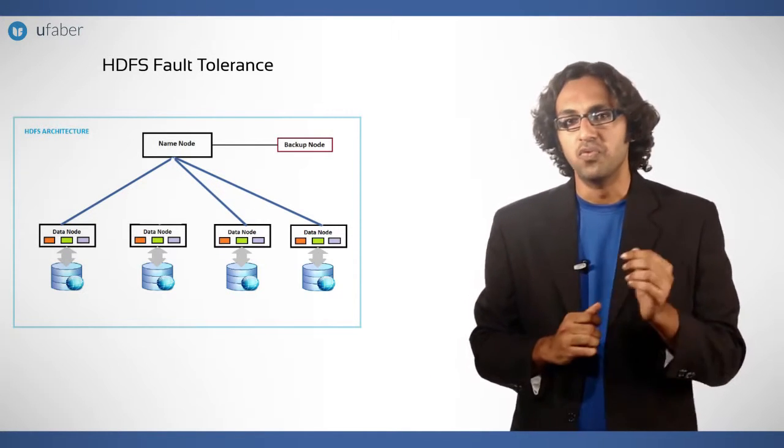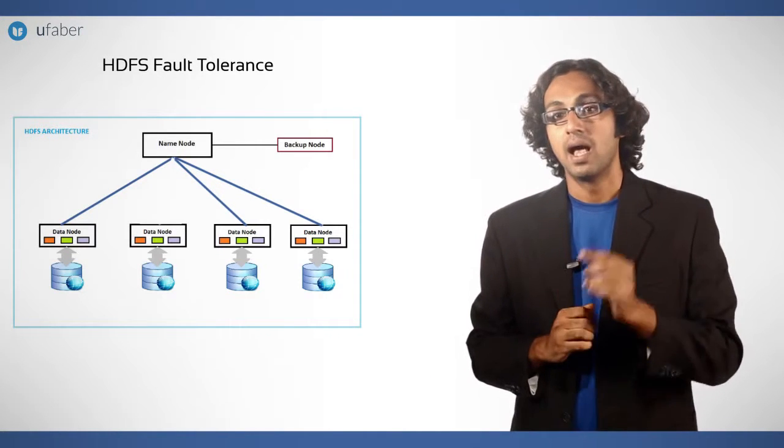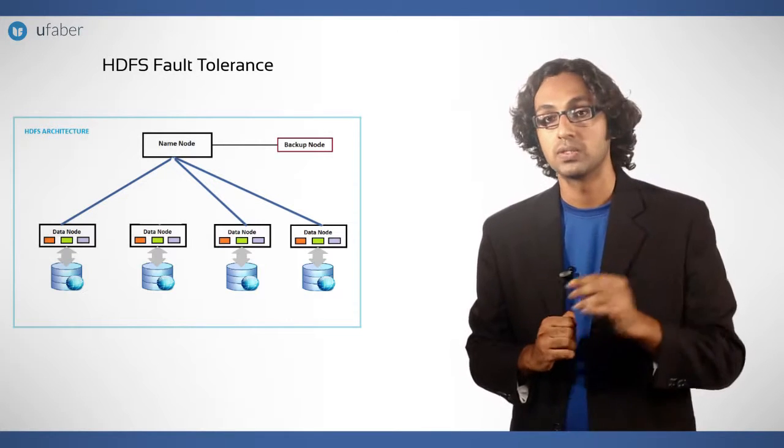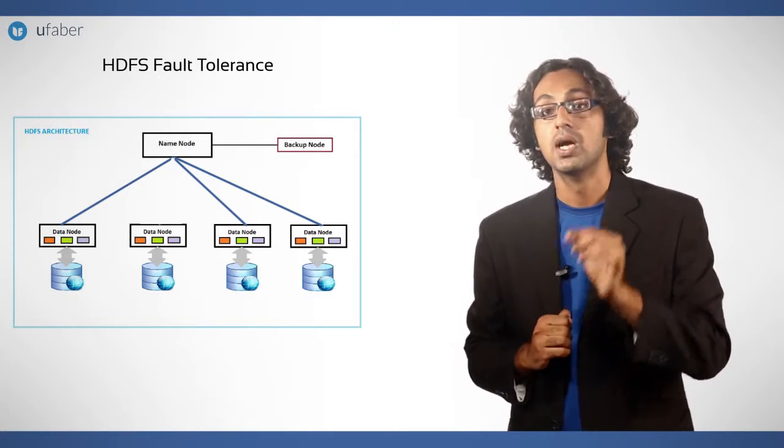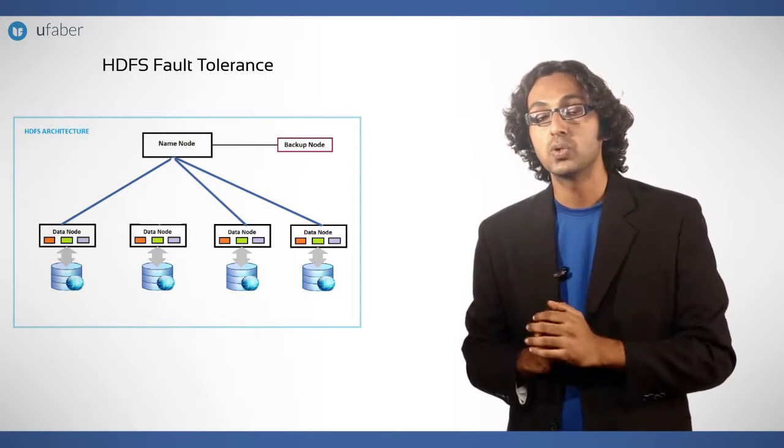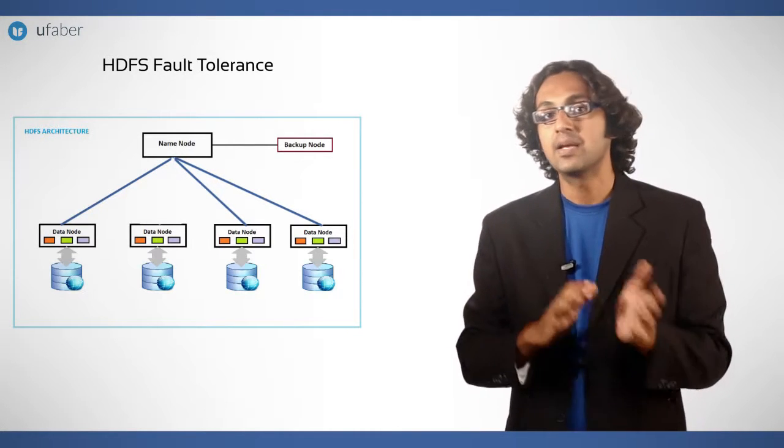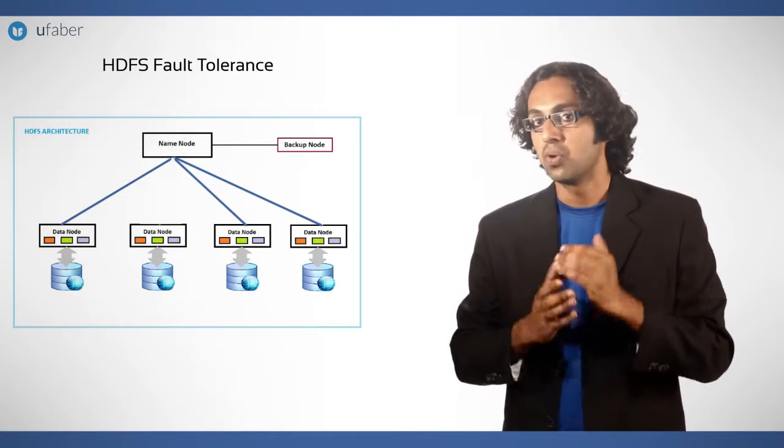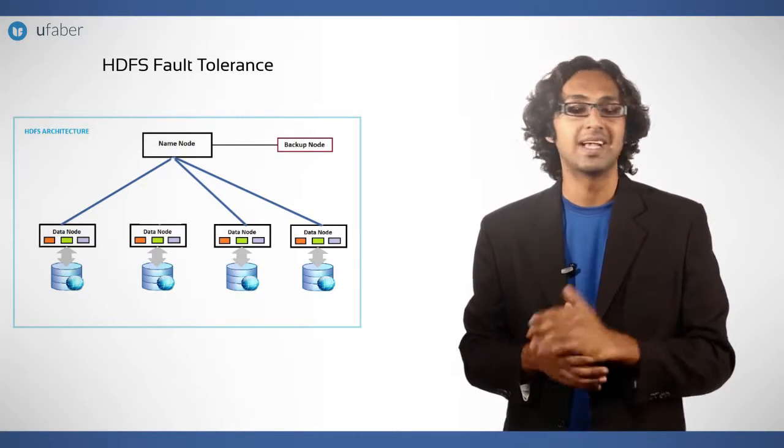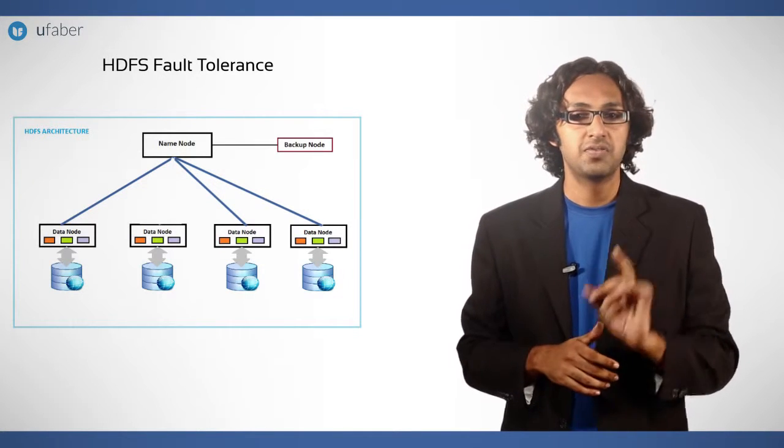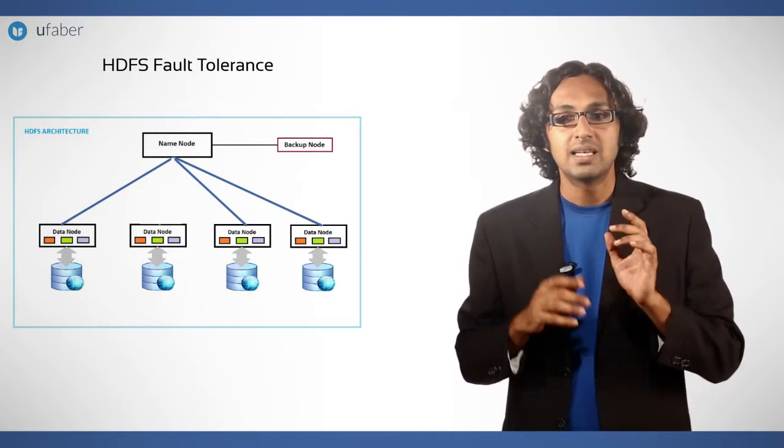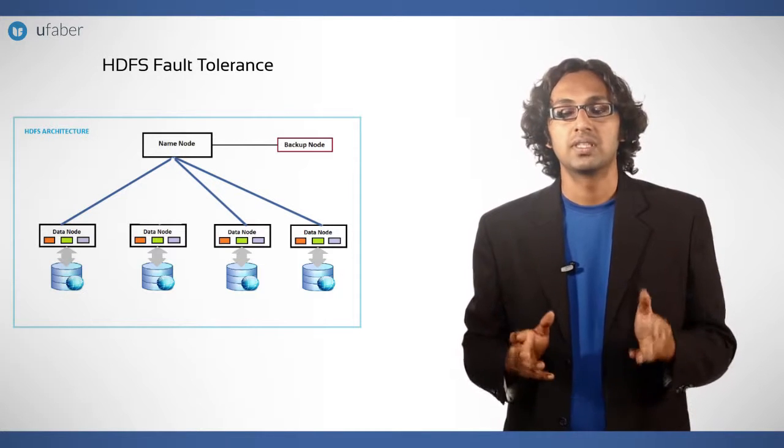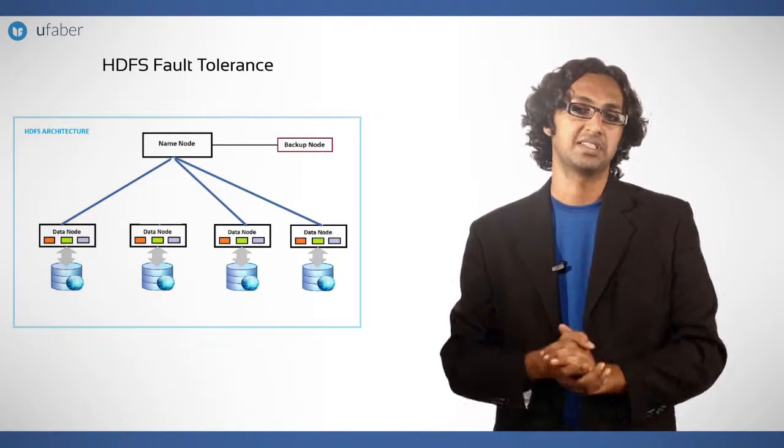In this section, we will understand how HDFS fault tolerance was introduced with respect to Hadoop 1.0 and then proceed towards fault tolerance in Hadoop 2.x. But first, let's define types of faults in HDFS.